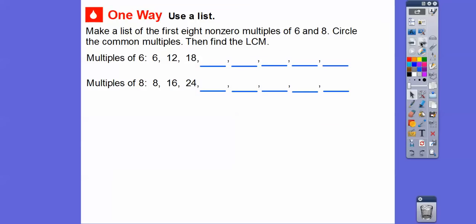Here are the first three multiples of six: six, then six times two, and six times three. We can just keep adding six. So 18 plus six gives 24, then 30, 36, and finally 42 plus six gives 48. There are the first eight multiples of six.